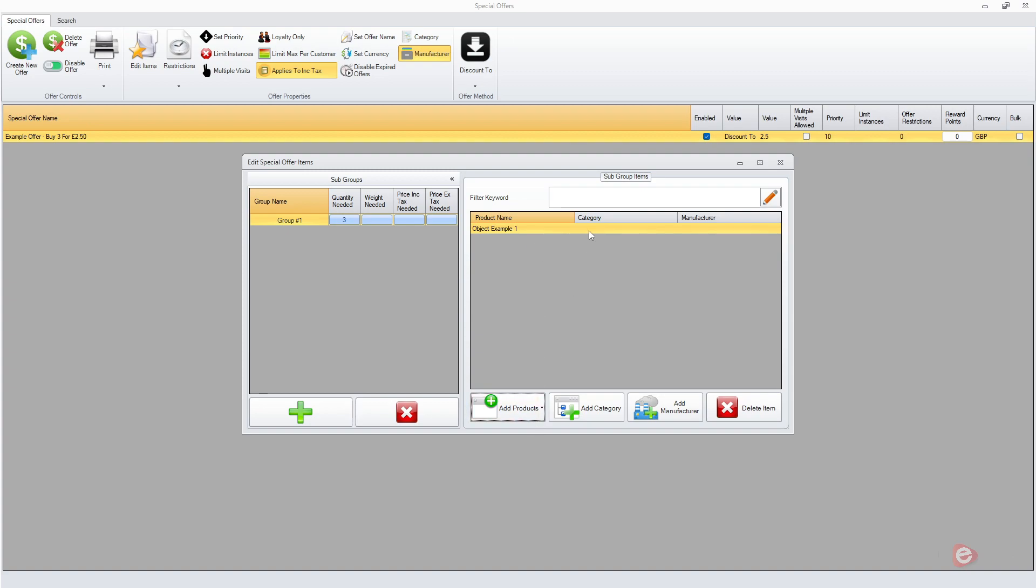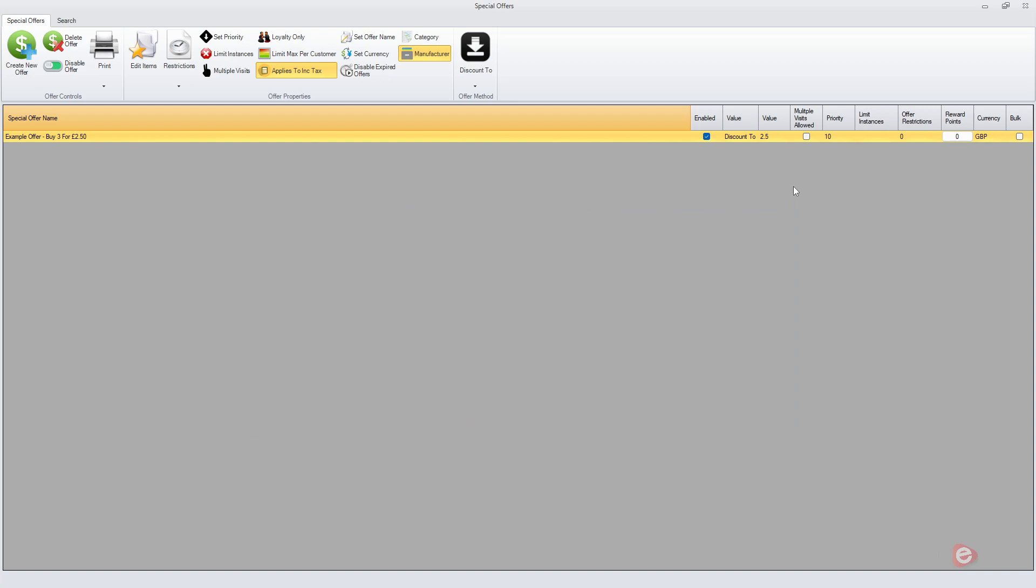And if you've got a lot of them and you want to search for it, you can use this filter there as well. You don't need to save or anything like that, it's automatically saved. Just click close.